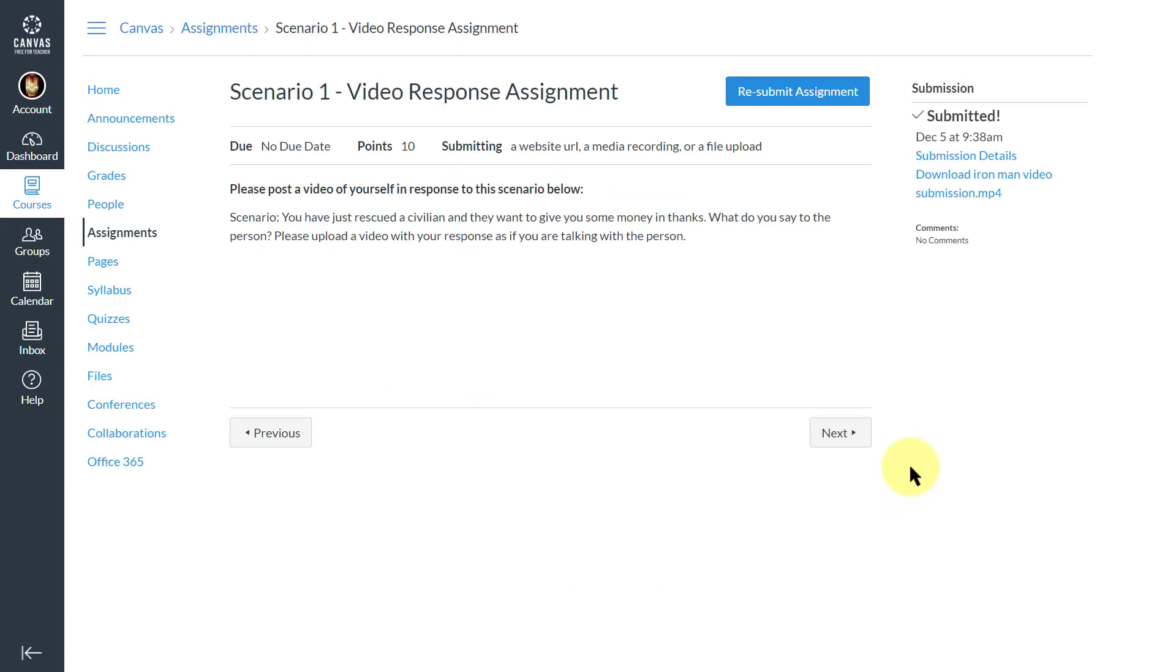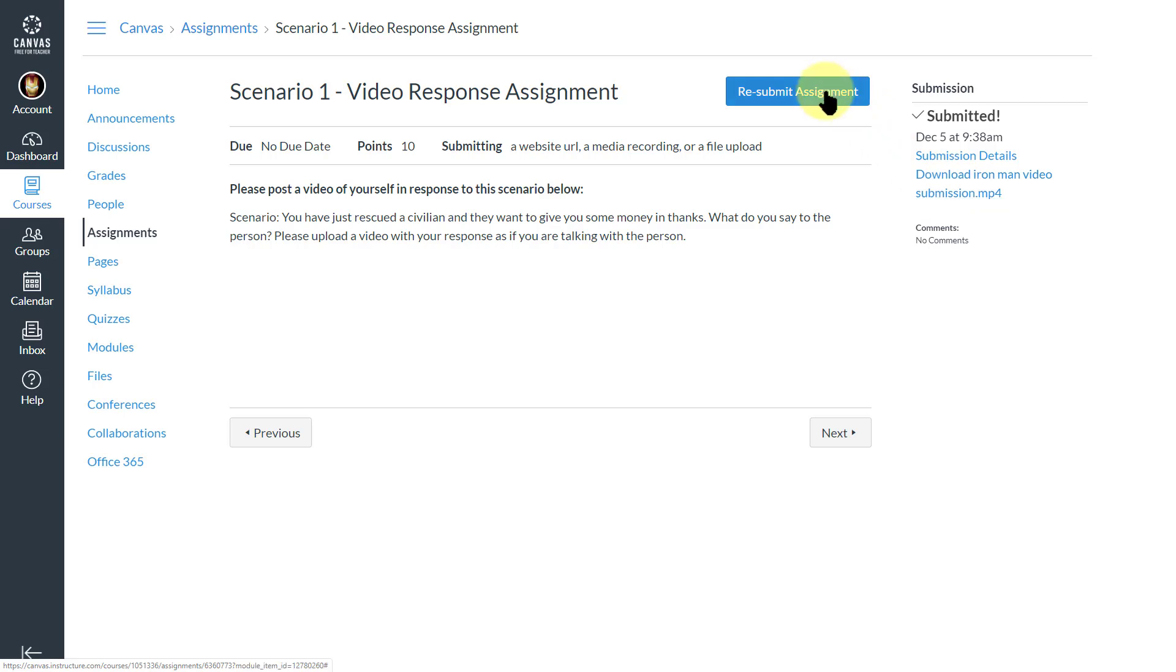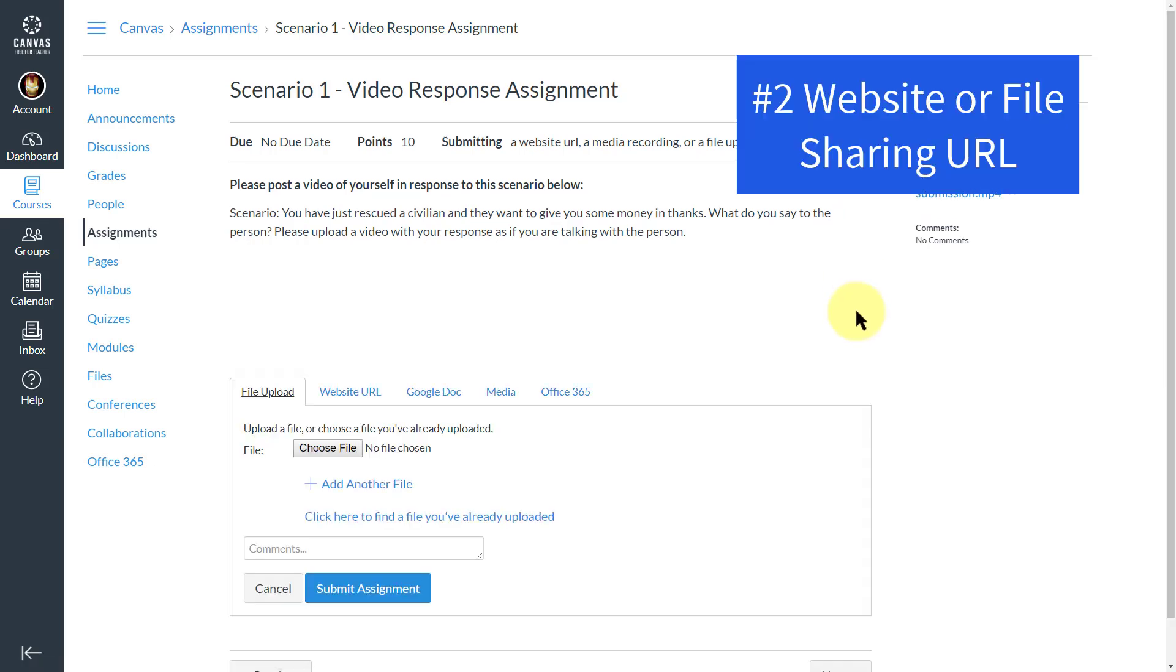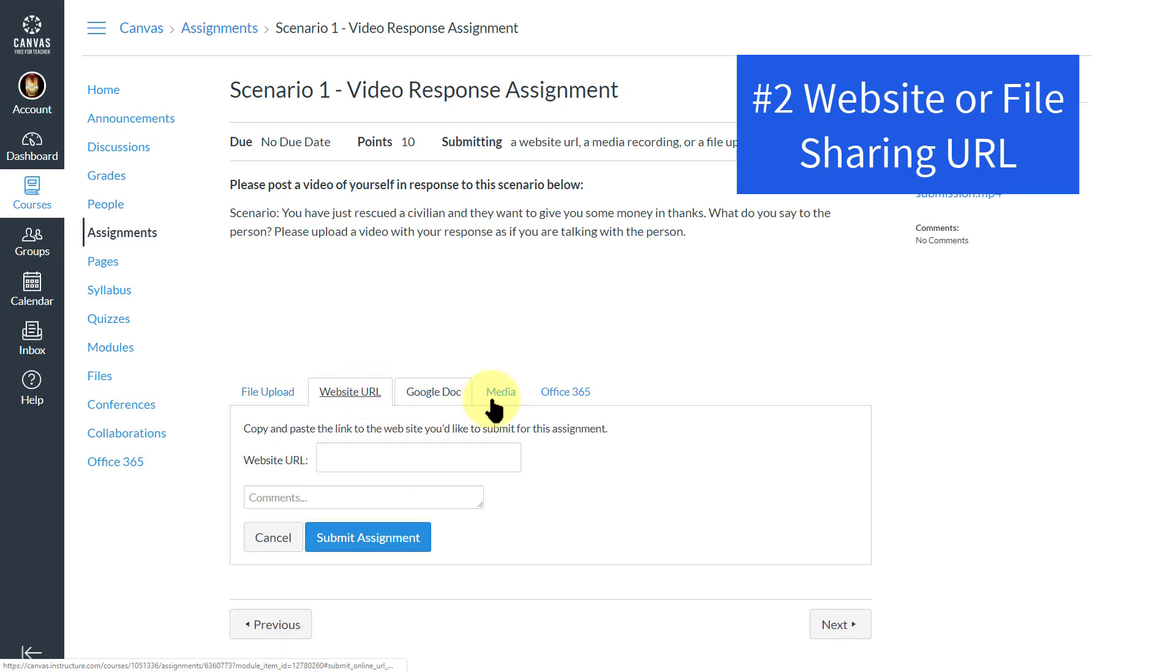Depending on the size of the file, it might take a few minutes to upload, so you just have to bear that in mind. You can always click here and download it to make sure that you've uploaded the correct file.